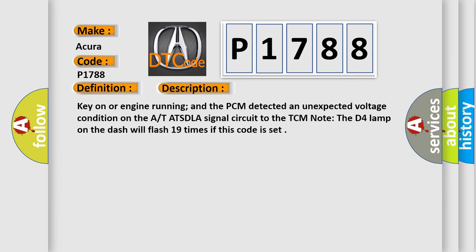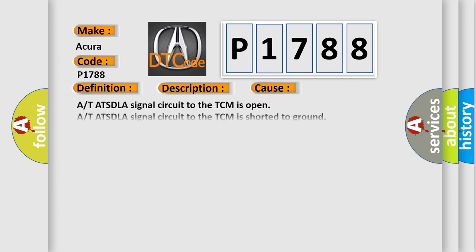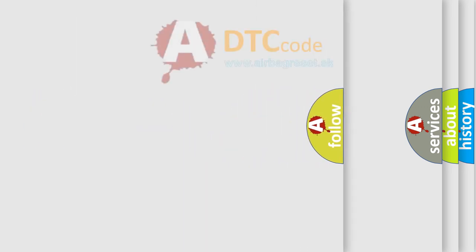This diagnostic error occurs most often in these cases: AT-ATSDLA signal circuit to the TCM is open, AT-ATSDLA signal circuit to the TCM is shorted to ground, AT-ATSDLA signal circuit to the TCM is shorted to VREF, or TCM or PCM has failed.